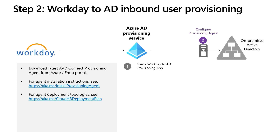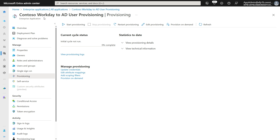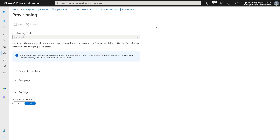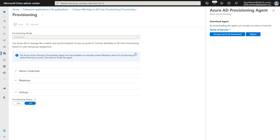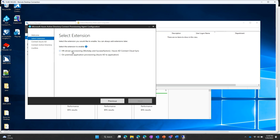If you want to provision cloud-only users to Azure AD, you can skip this step and go directly to step three. In the Entra portal, open the application created in step one and go to the provisioning blade. Set the provisioning mode to automatic and click on the banner displaying the provisioning agent installation instructions. Download and install the provisioning agent on a Windows server machine. On the Windows server, run the provisioning agent wizard and select the option to enable the HR-driven provisioning extension.